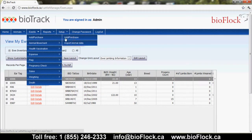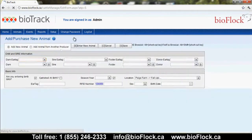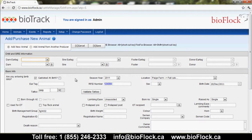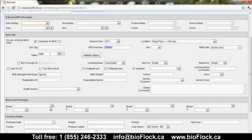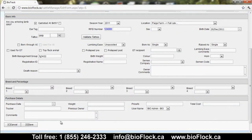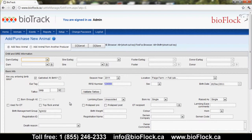If we go to Events and view Add Purchase, this is where you would add animals — either adding lambs or purchased ewes, rams, or lambs into your flock. The Dam and Sire are entered above, and all the lambing details are entered under the Basic Info block. If you don't know Dam and Sire, you also need to indicate breed and percentage. If it's a purchased animal, you can enter the details in the Purchase Details portion of this screen, then click Save and your animal has been added to your flock.